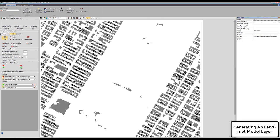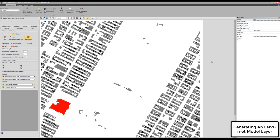You also see, for example, if we select the building here, the American Museum. All the information should be there, building geometry. Move over here.